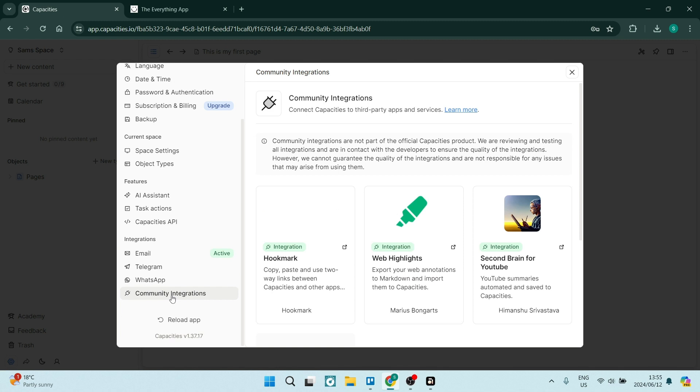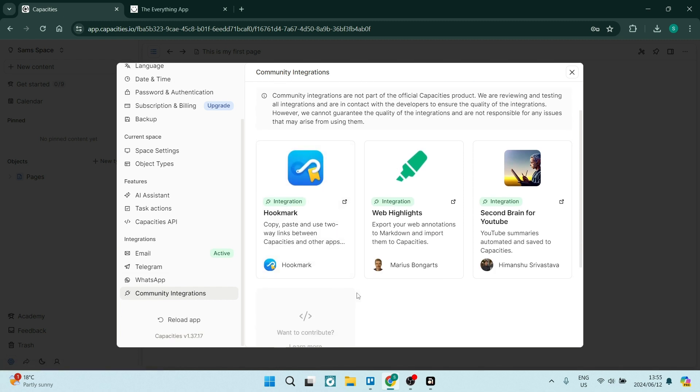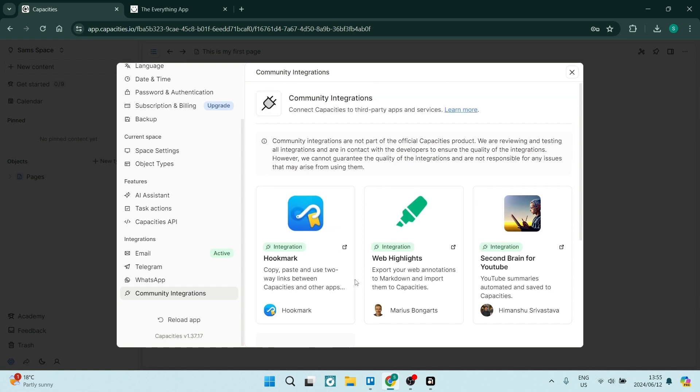We also have the community integrations. So this is fantastic if you are working with other platforms. For example, a second brain for YouTube. This basically allows you to summarize and save content from your YouTube channel directly here.